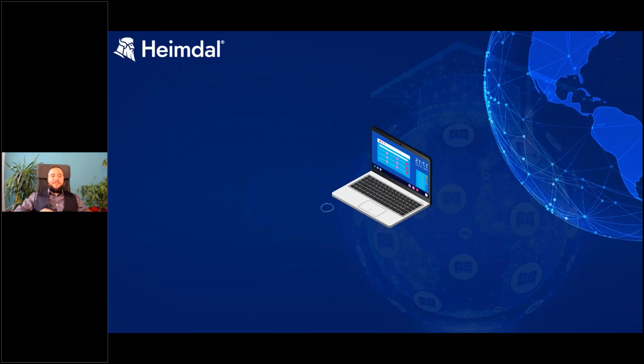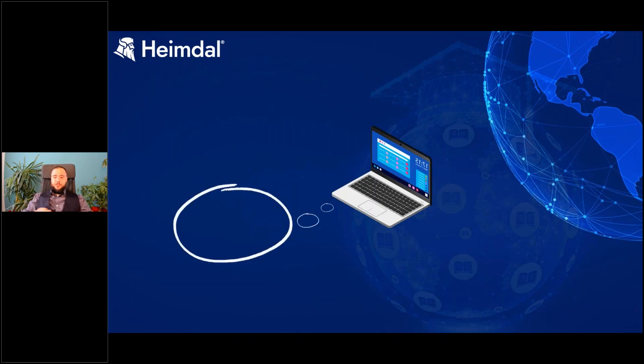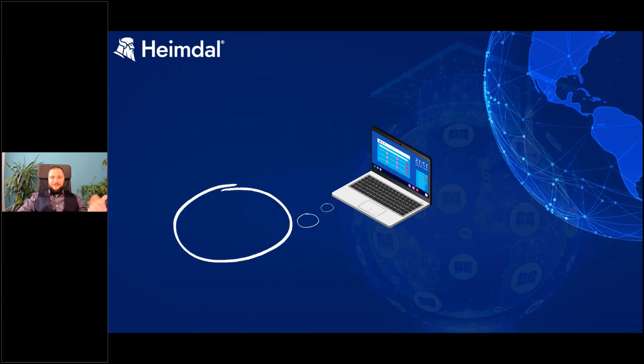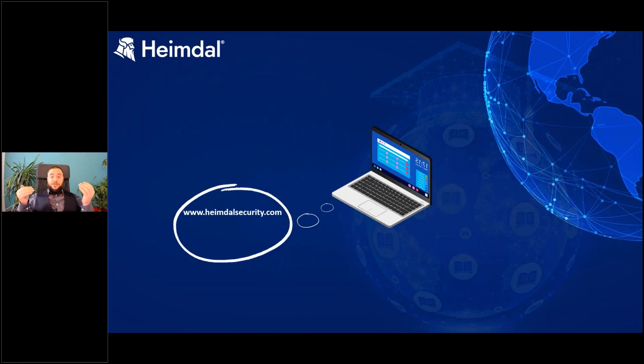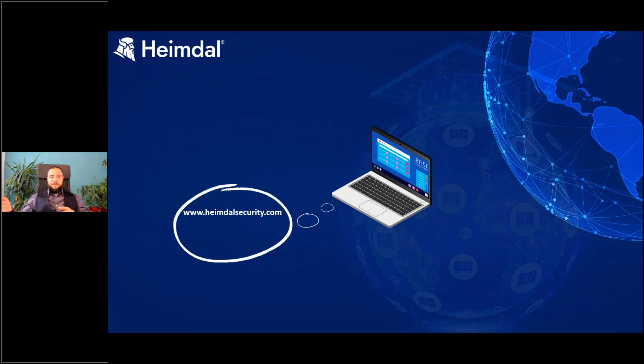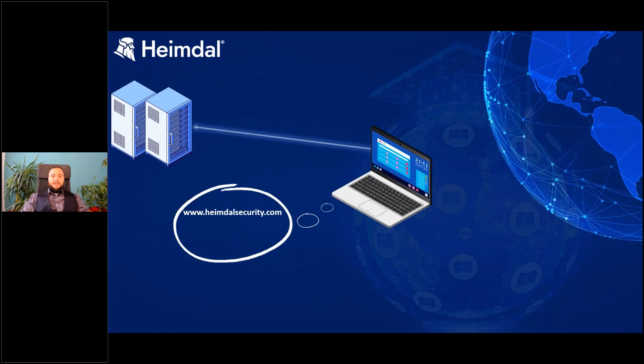Now if this computer would like to navigate to - and in this example since this webinar is hosted by Heimdal Security - this computer wants to connect to heimdalsecurity.com. So what does it do? If this is a new connection that was not done before, it will go to something that we call a DNS server.